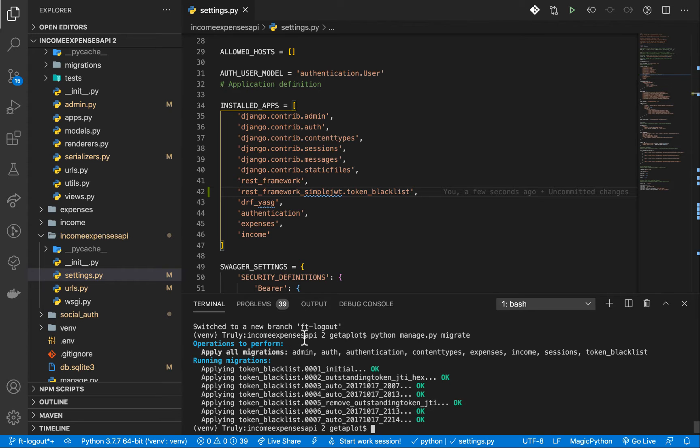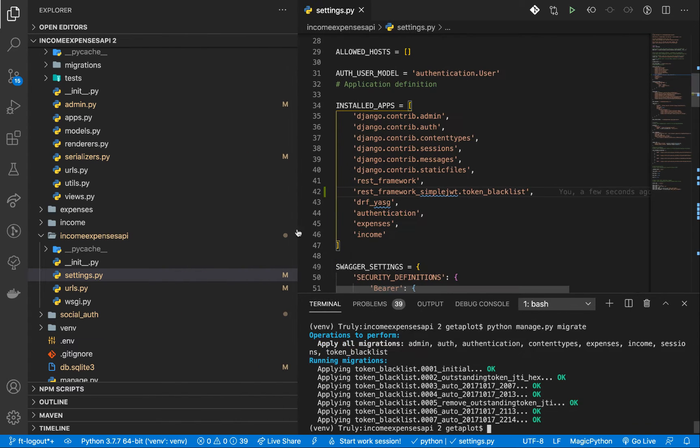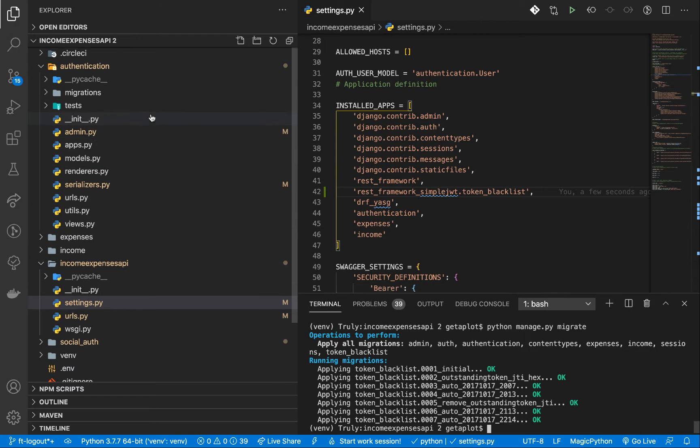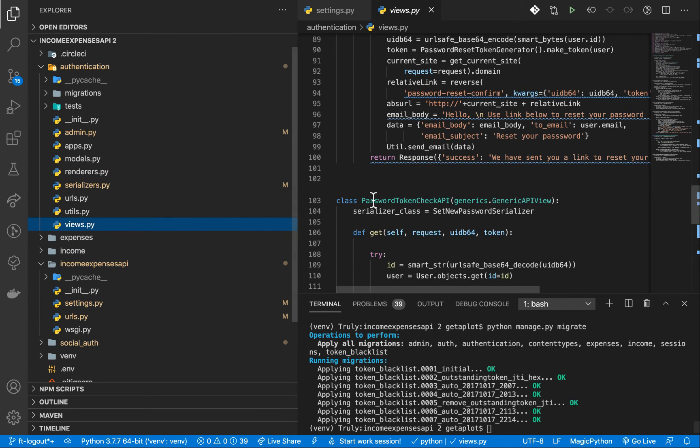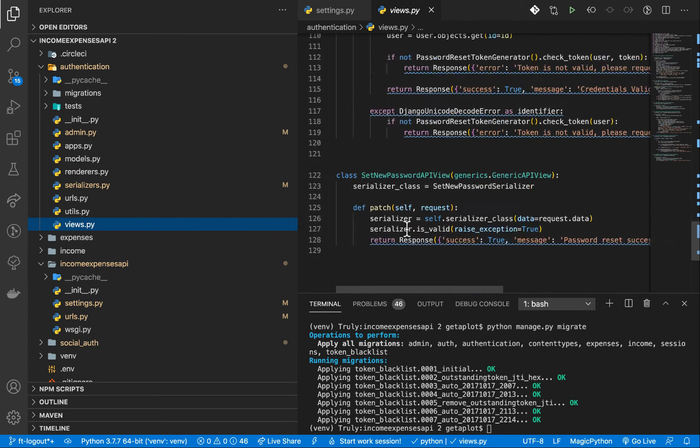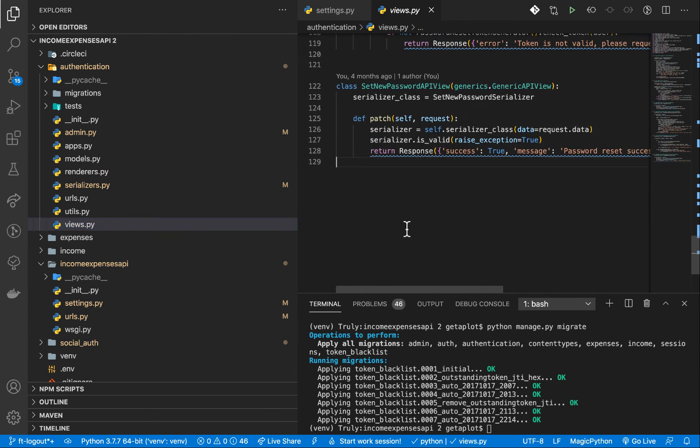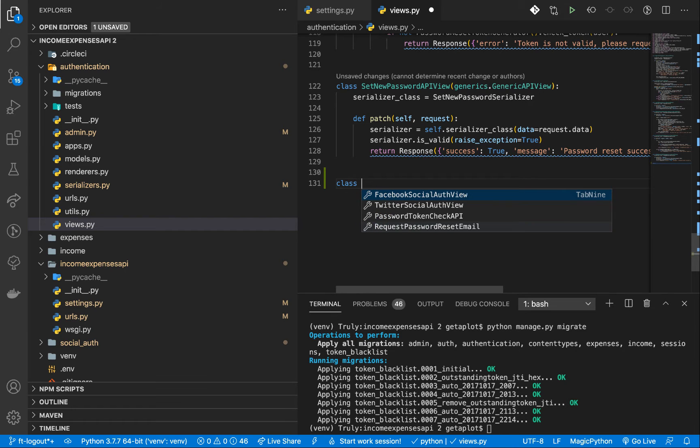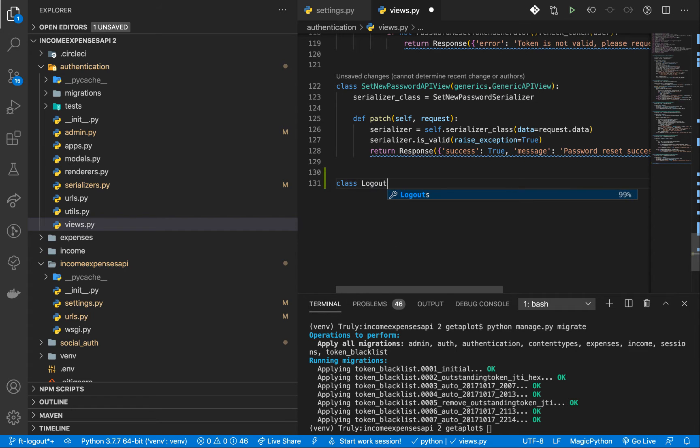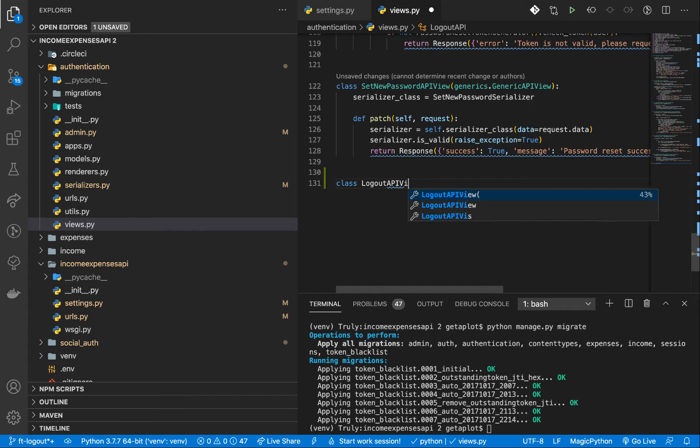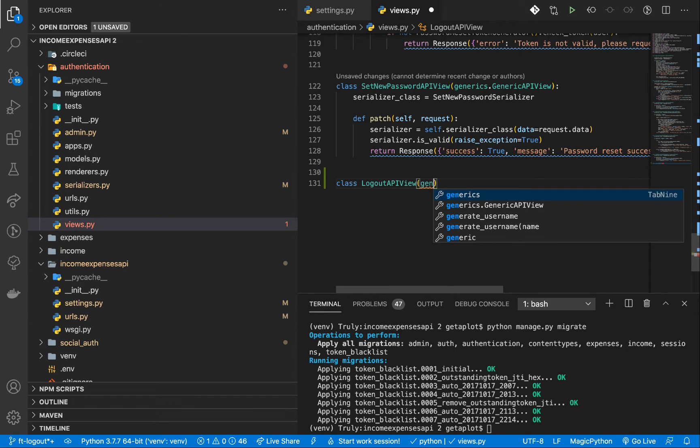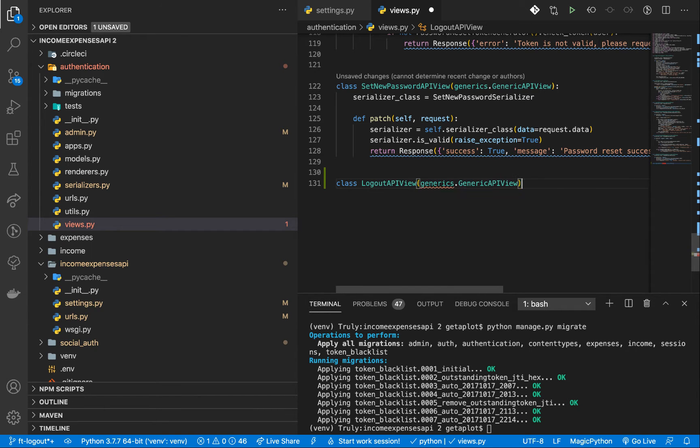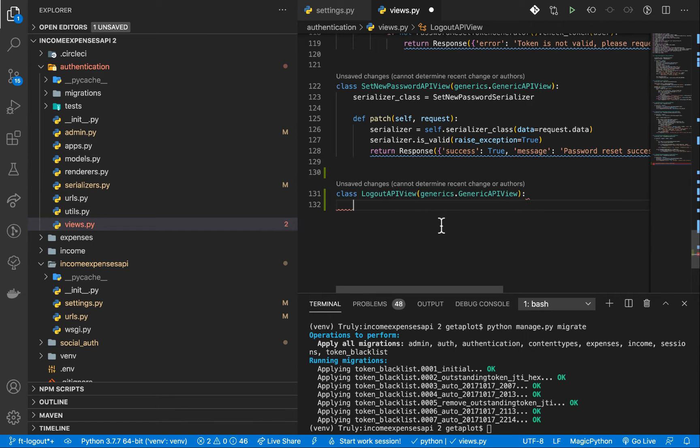So once that's done, then we can go ahead and create a view that the user will use to log out. So I'm going to go in the authentication views.py, then I'll create another API view. So here, I'm going to have a new class. This one is going to be called logout API view. So we're in here from generics, generic API view, because we want to enter our post, because the user is going to be sending a post in order to log out. So once we have this, now we can define a few things.